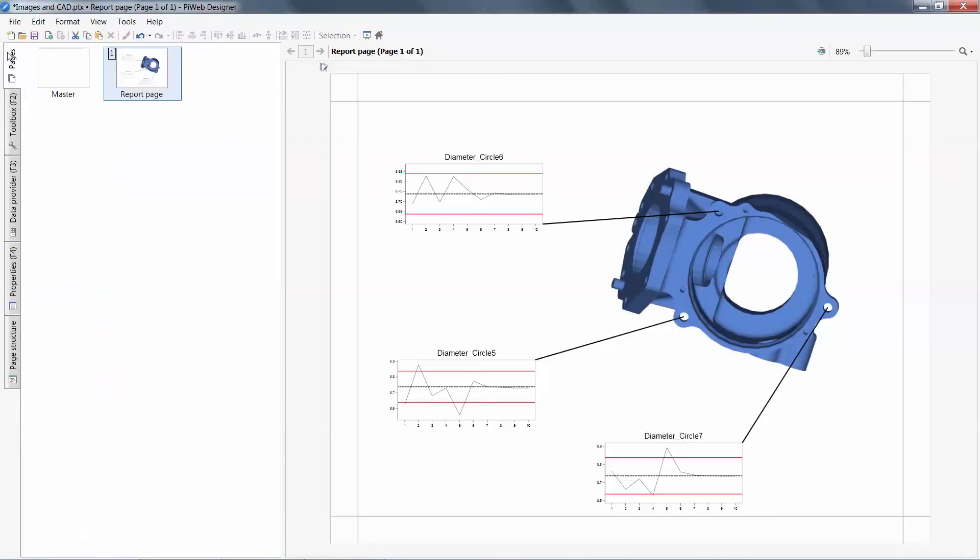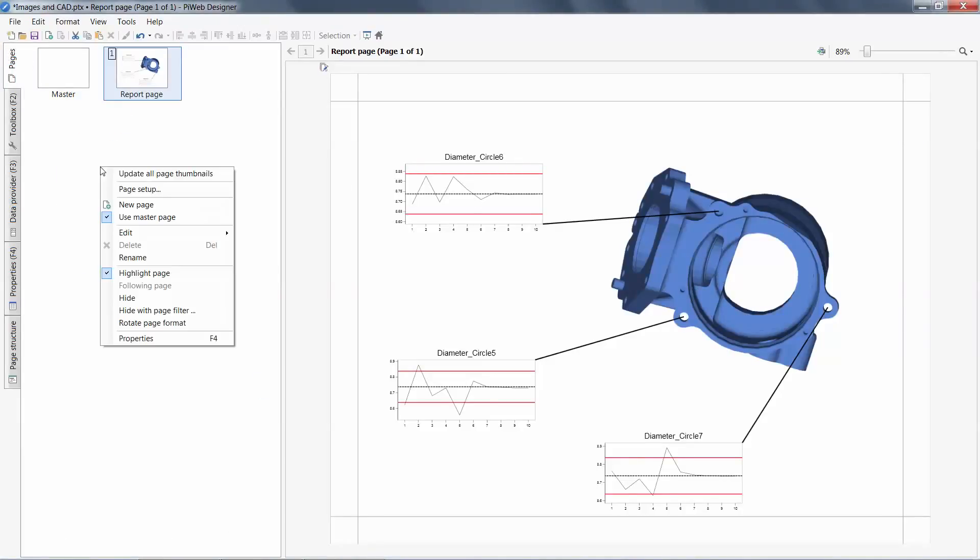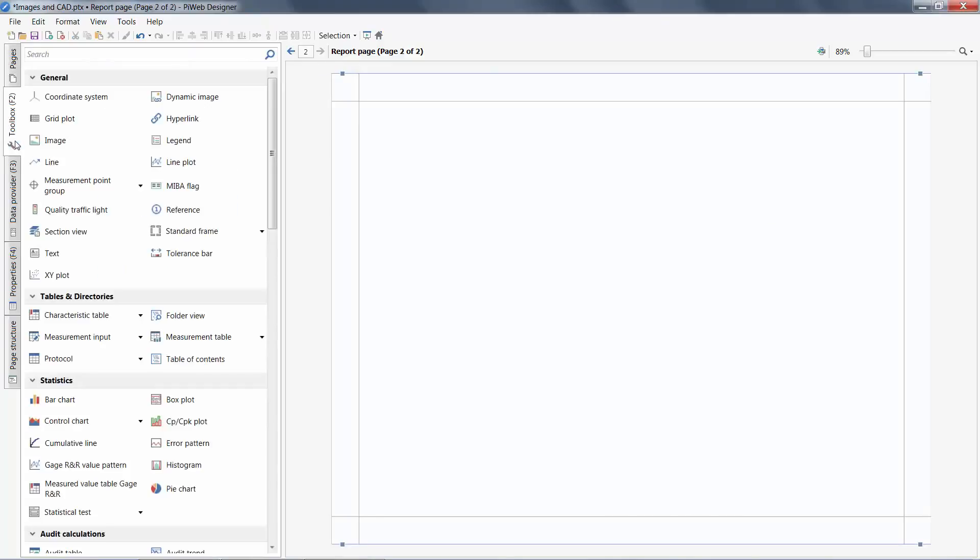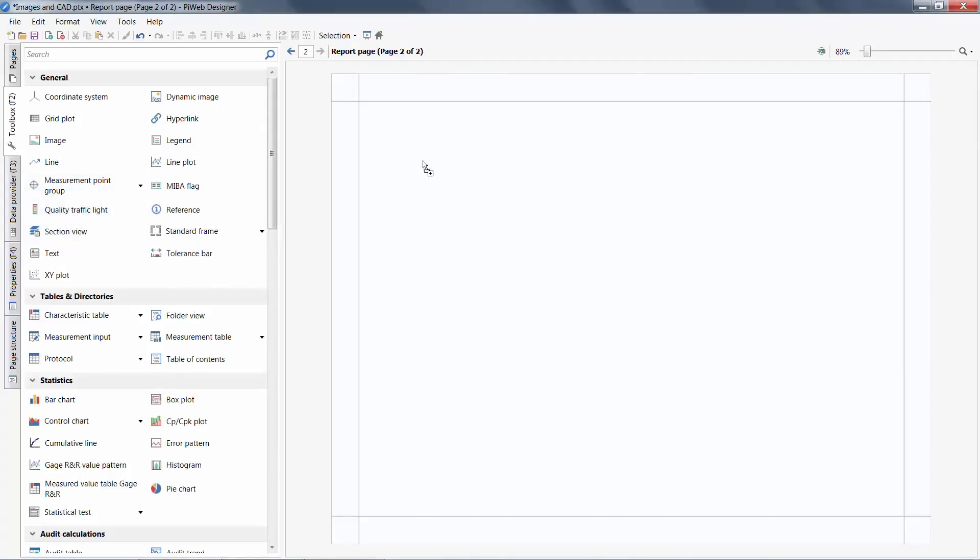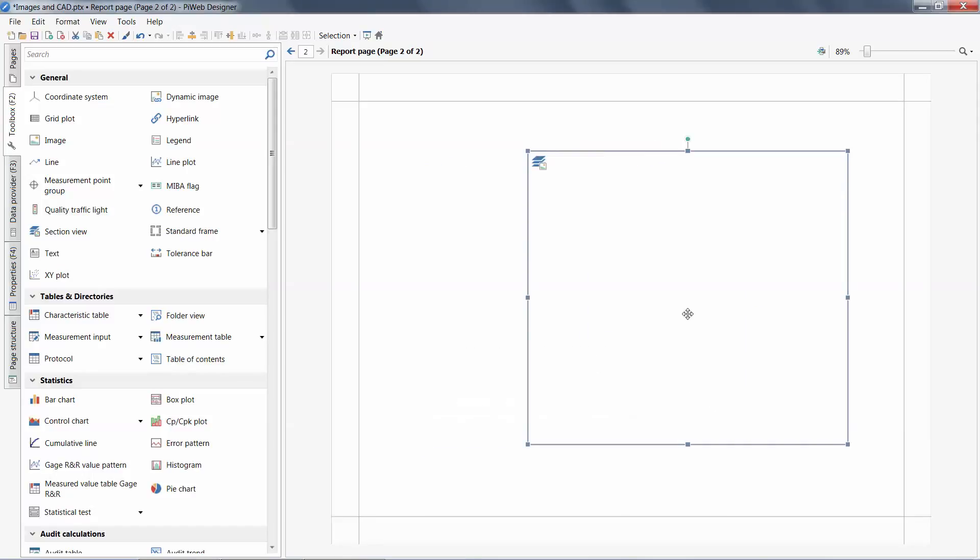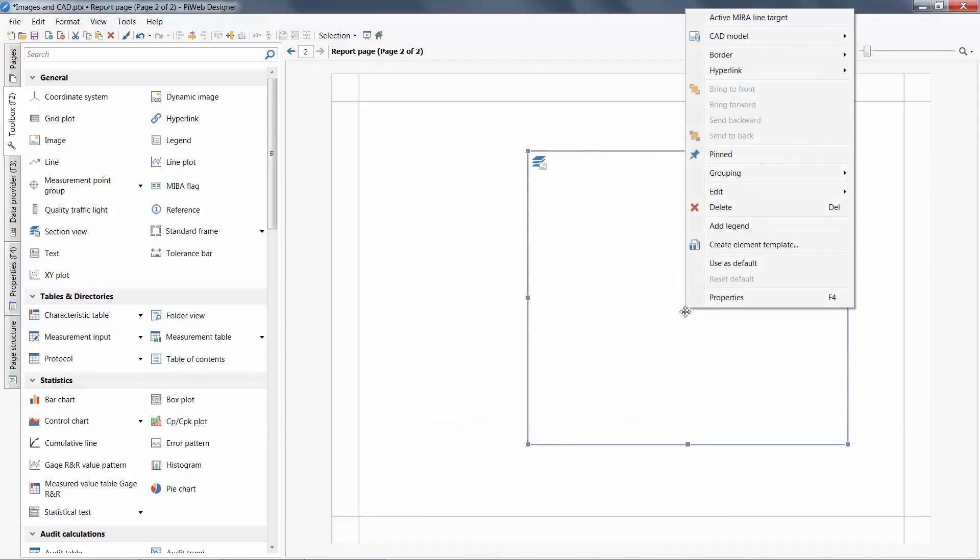Another type of CAD image we can create in PIWeb would be a section view. I'll demonstrate this in a new page and add a section view object. I will right mouse click to select my CAD file.